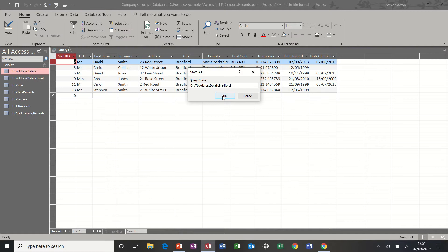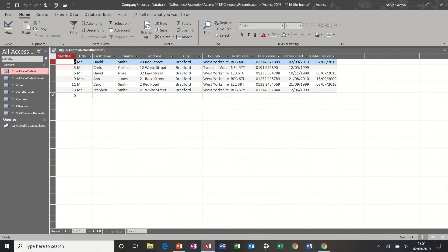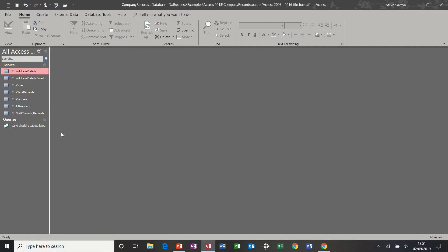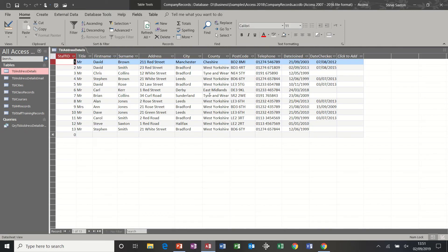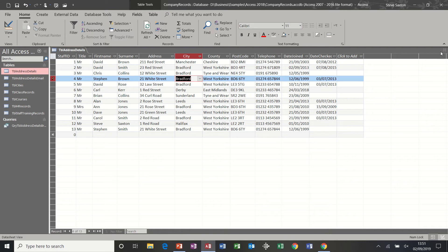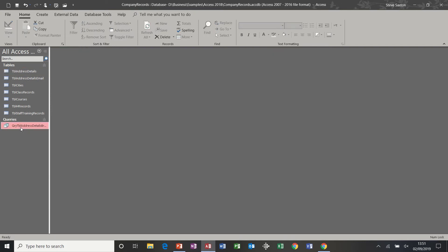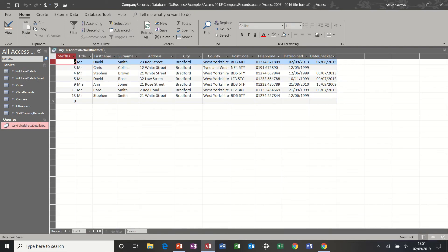It's totally up to you how you name things, but there is a naming convention with Qry and TBL on Microsoft Access objects. I click OK and close this down — it will appear in the query list. Now if I change somebody to move to Bradford from Leeds, when I close the table and run the query, it picks up the extra person — now seven records where there were six. So once you've created a query it is dynamic.